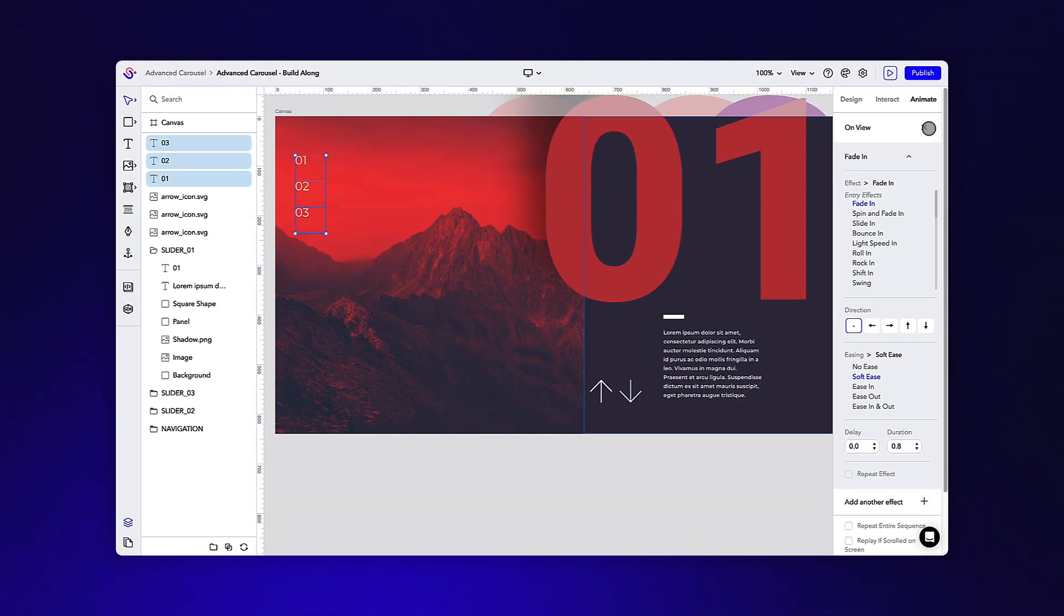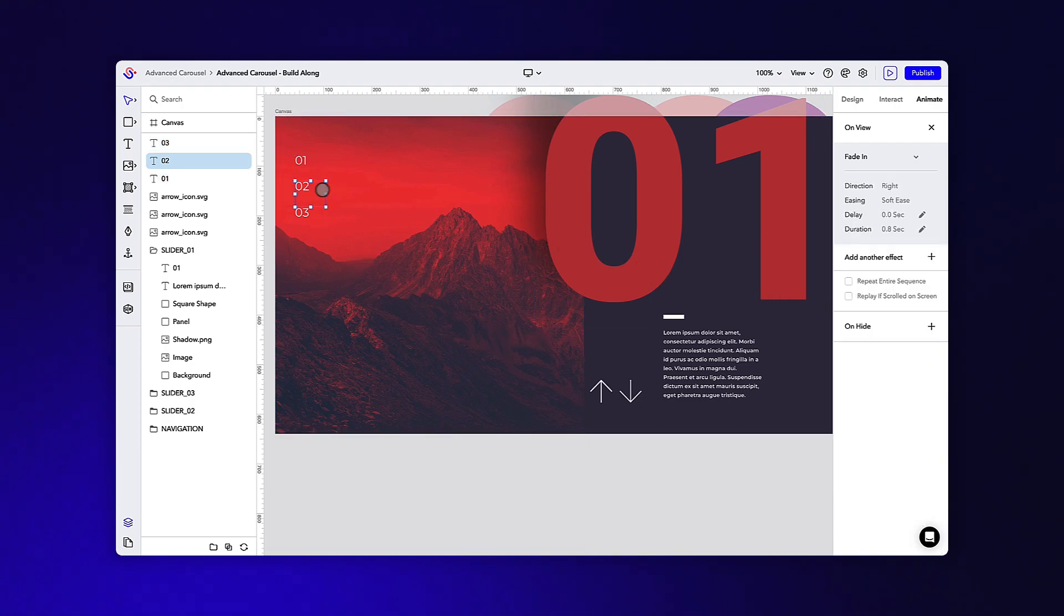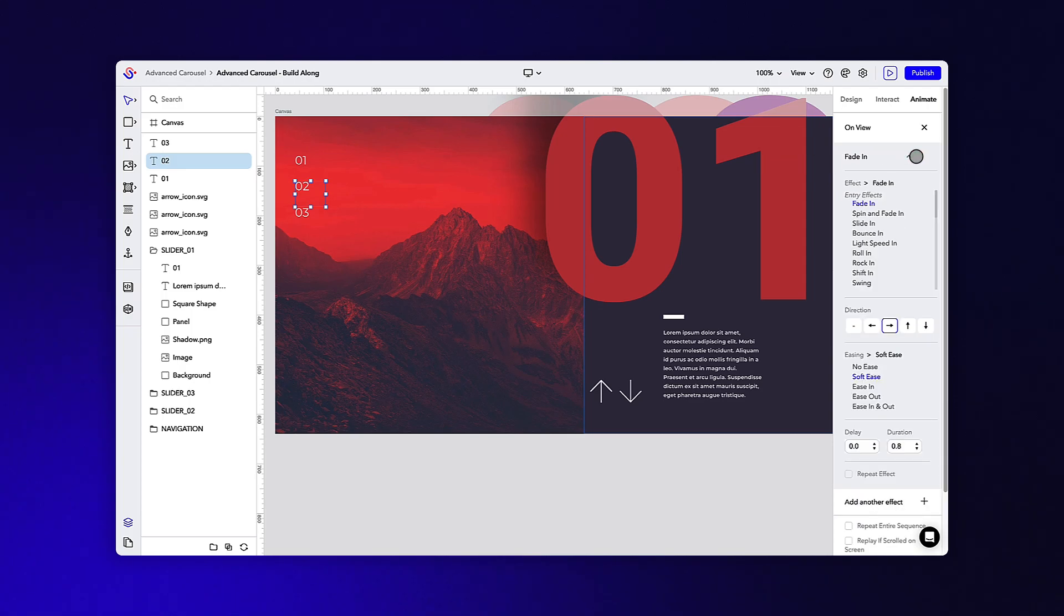Now we can duplicate that text object for the other two sections. To give it a bit of character, let's apply an animation of fade and write with the default timings. And simply adjust the number two text to fade in the opposite direction.